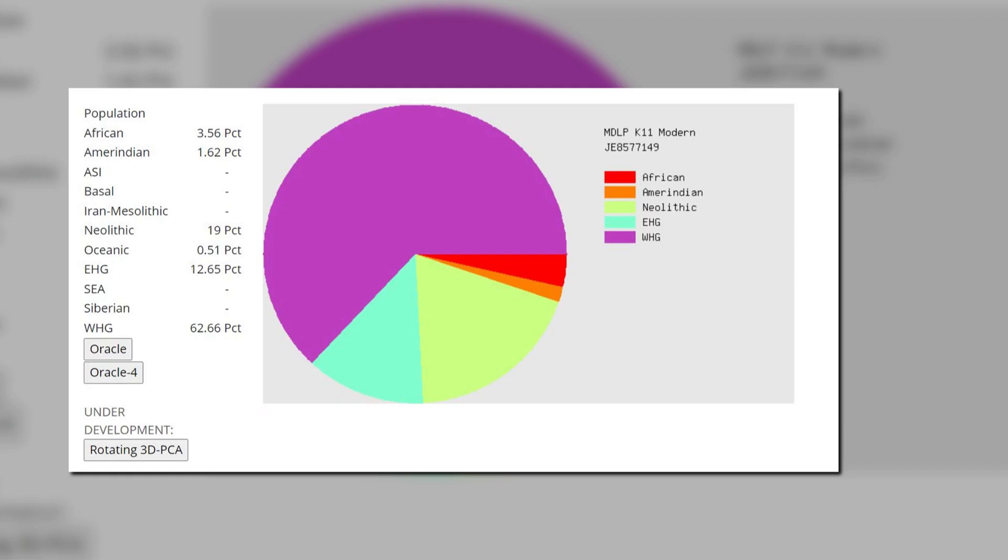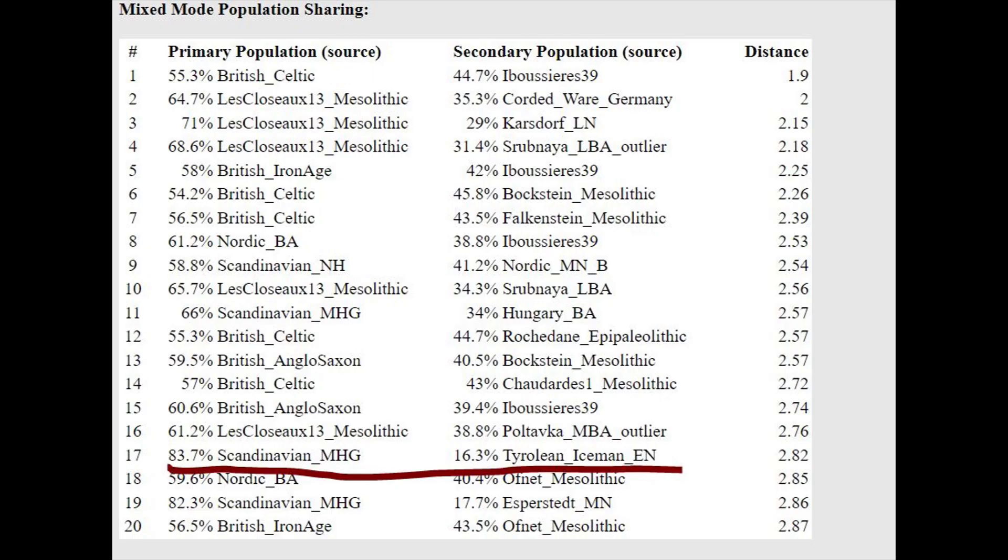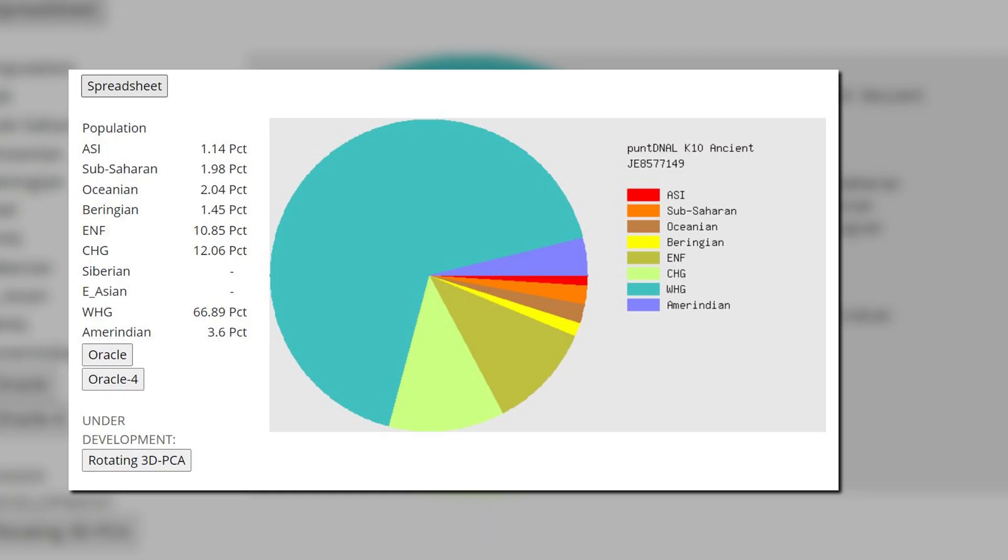And here are his results with MDLP K-11. Once again, it is looking pretty similar to the previous guy, except more Neolithic. According to the Oracle, he is a mixture of Mesolithic Scandinavians with European farmers.